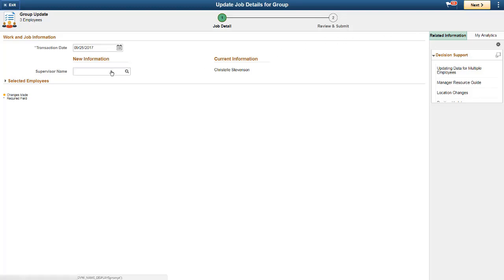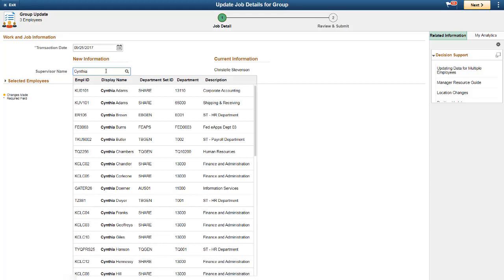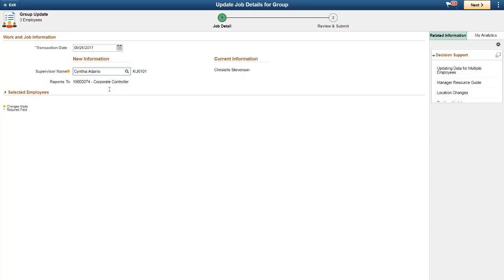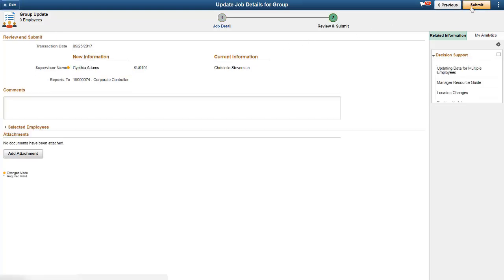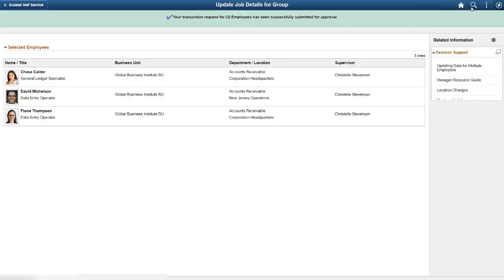The Update Job Details for Group process works just like all other guided self-service transactions. Simply enter your changes and use the Next button to step through the transaction. When you're done, submit your changes for approval. This completes our demonstration of the Guided Self-Service Navigation Collection and Multi-Select Transaction feature.